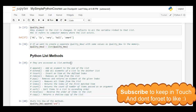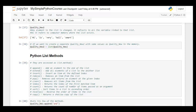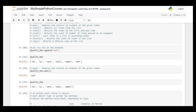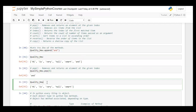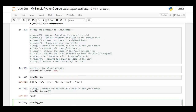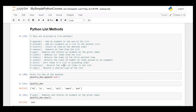Python list methods are called using the list name with a dot followed by the method name. Methods include: append (adds an element at the end), insert, remove, and pop (removes an element at a specified index and returns it). For example, 'quality_new.pop(5)' removes 'and' at index five, and the resulting list output is shown.